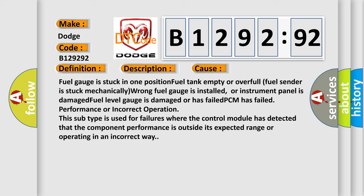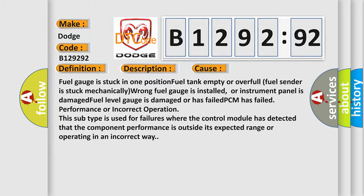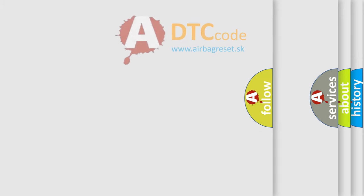This diagnostic error occurs most often in these cases: fuel gauge is stuck in one position, fuel tank empty or overfull, fuel sender is stuck mechanically, wrong fuel gauge is installed or instrument panel is damaged, fuel level gauge is damaged or has failed, or PCM has failed. This subtype is used for failures where the control module has detected that the component performance is outside its expected range or operating in an incorrect way.